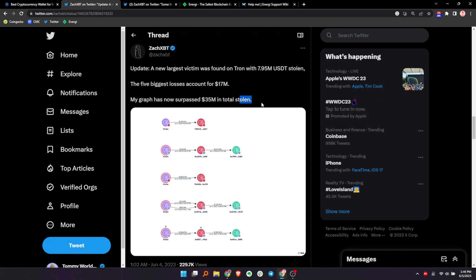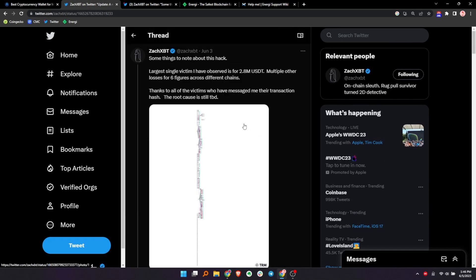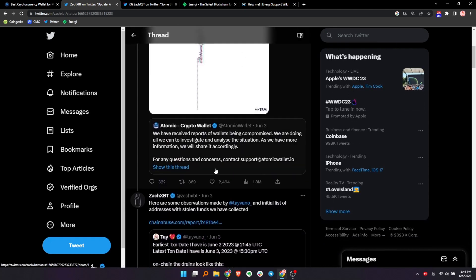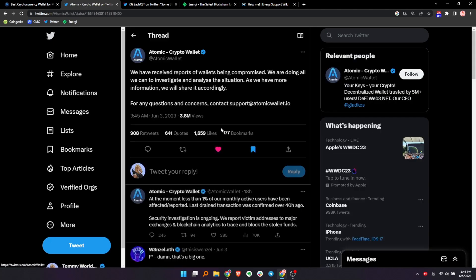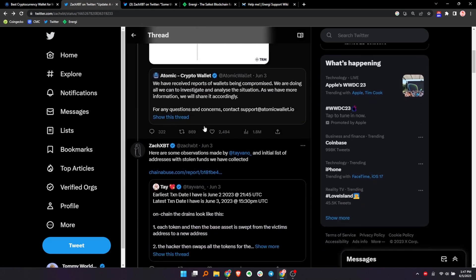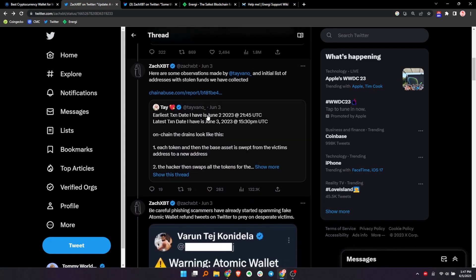So this is ZachXBT's thread that he's got ongoing. Let's scroll to the top to see how this started. So he says, something's here to note about this hack. The largest single victim is observed for 2.8 million, you guys. They had that in their Atomic Wallet. Man, many other losses of six figures and a lot of victims are giving Zach information so he can explore. Here's the original tweet by Atomic Wallet. This is on June 3rd. It said, we've received reports of Wallets being compromised. We're doing all we can to investigate and analyze situation.